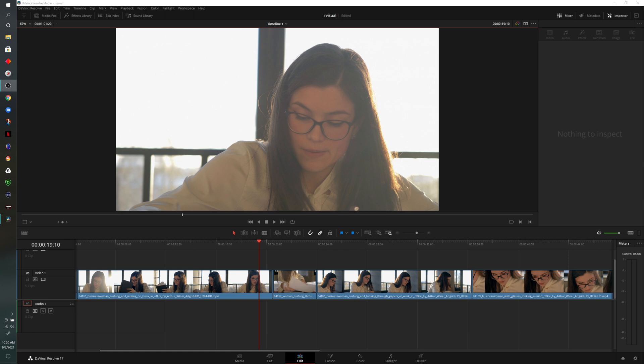What I like about these particular transitions is that you can do everything from the edit page. So now I'll show you where to access these, how to apply them, and how to make any adjustments.